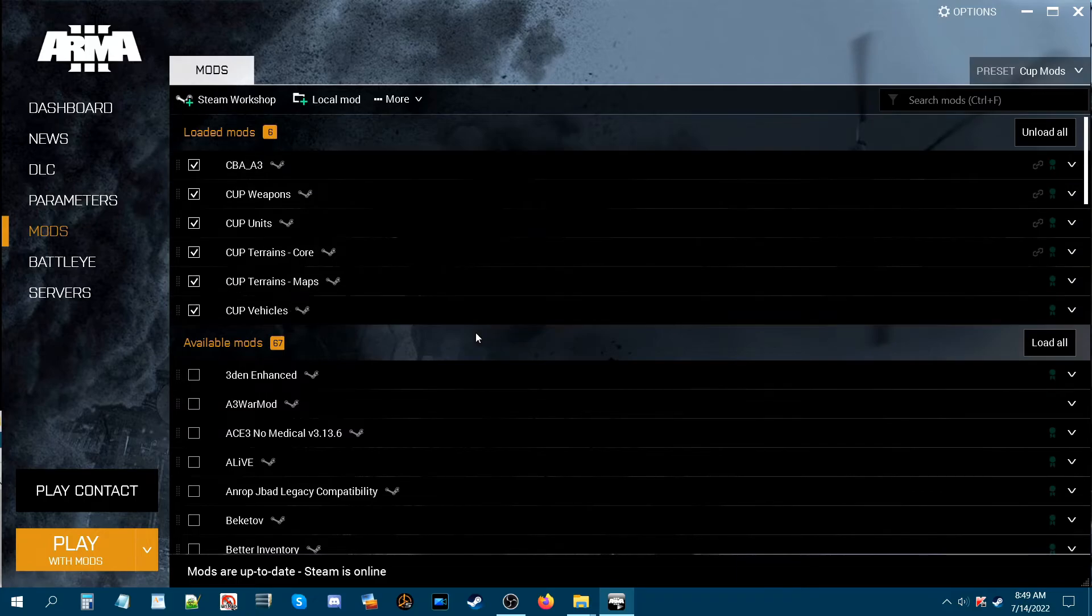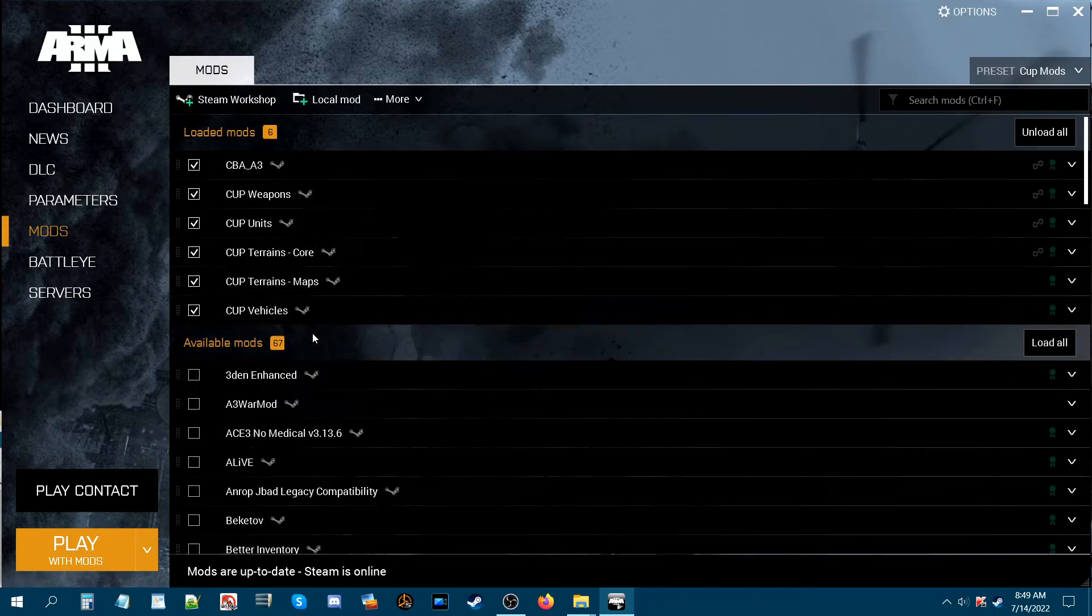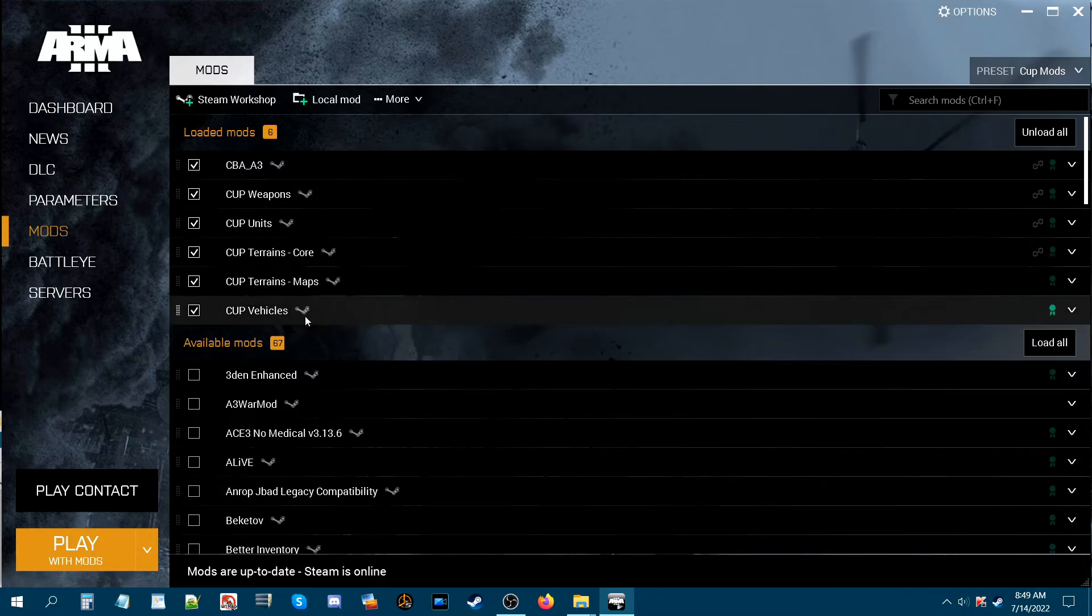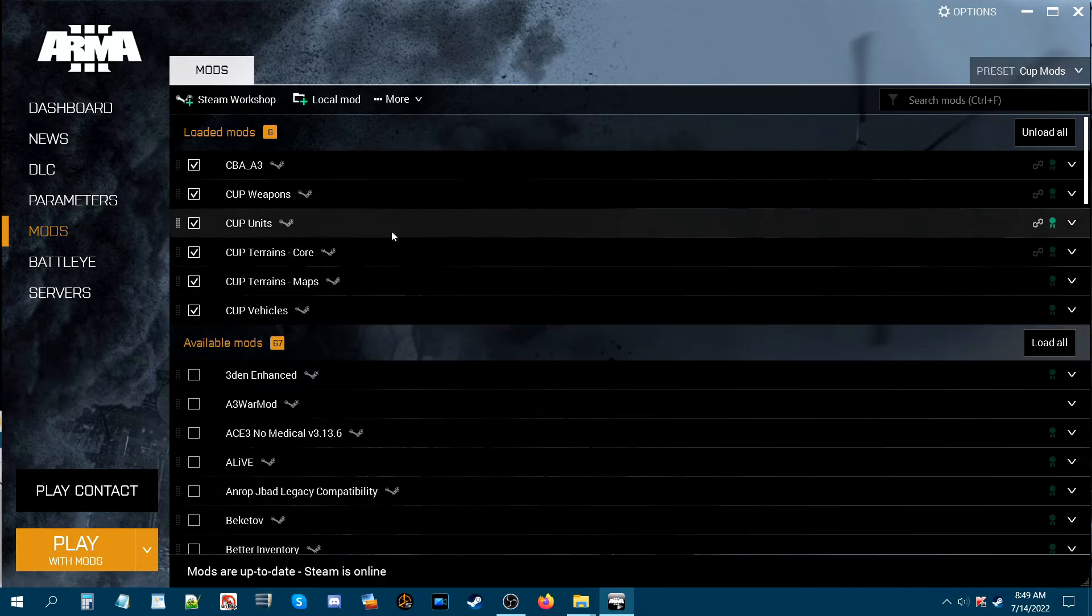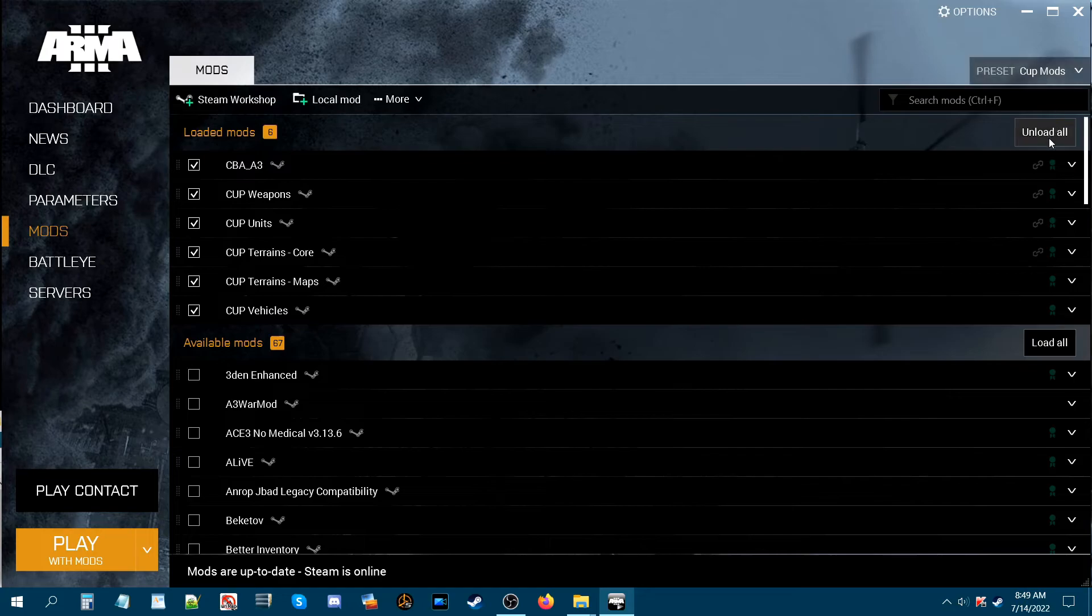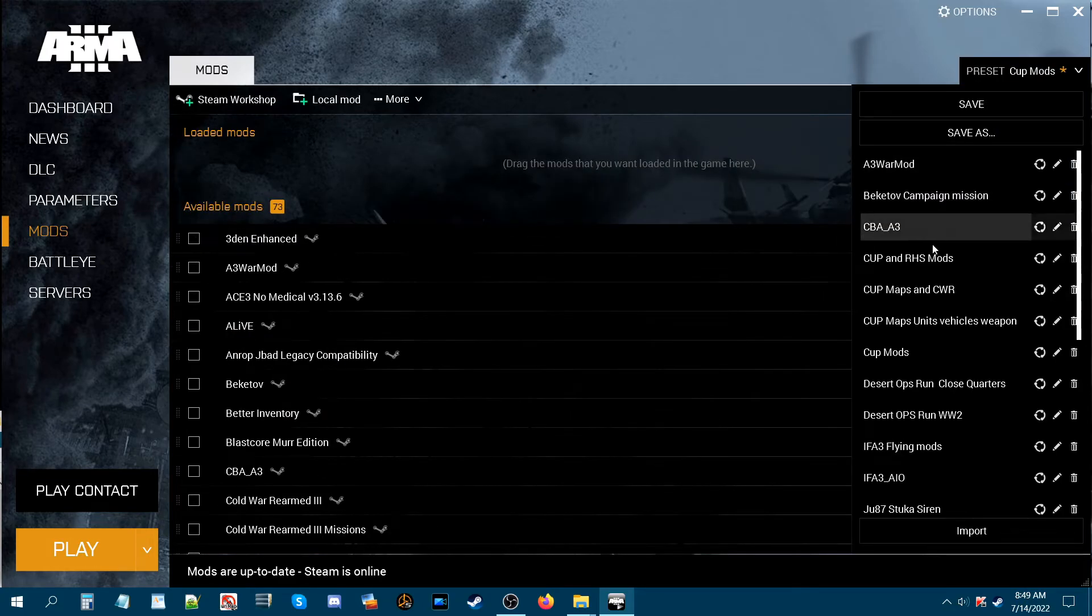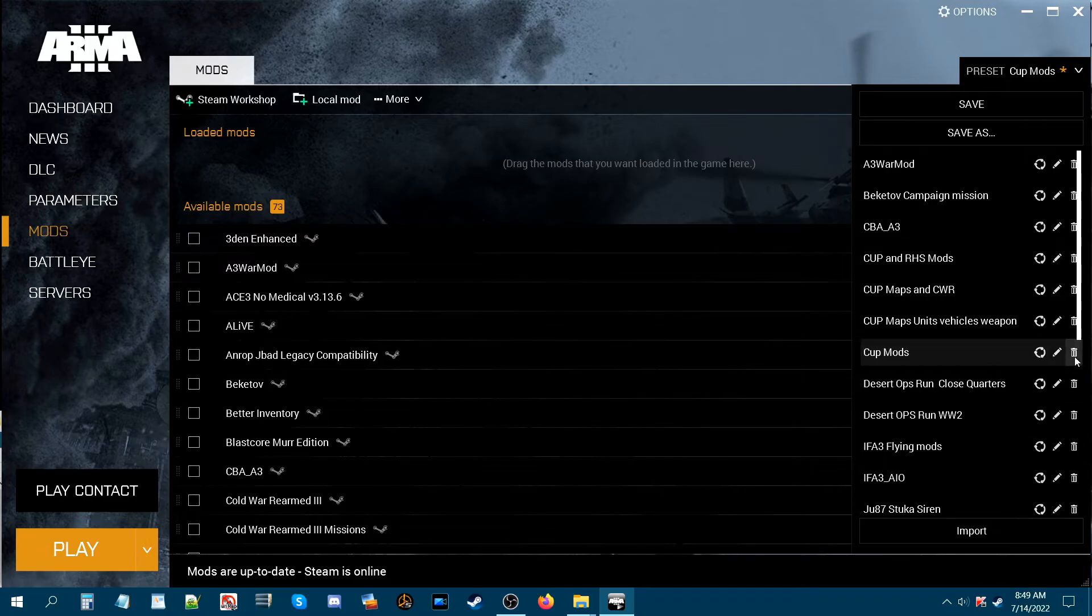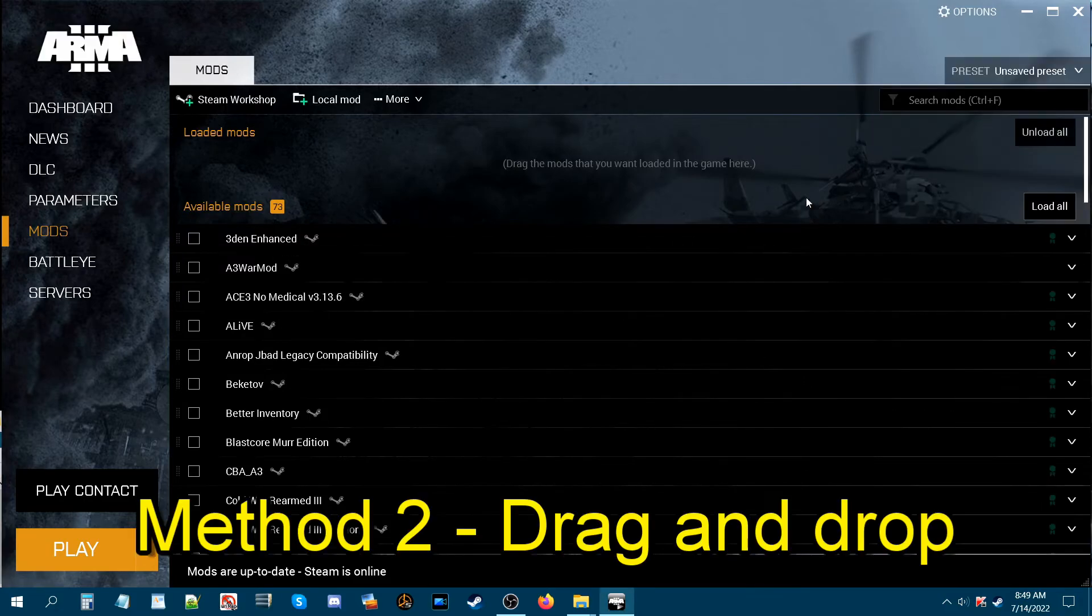Now if there's any mods that you do not have that are actually in your friend's preset, then the Arma 3 launcher will acquire those mods. It will basically subscribe to them and install them for you. I'm going to delete this again and I'm going to show you another method on how to import a preset.